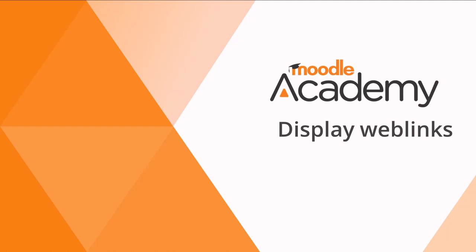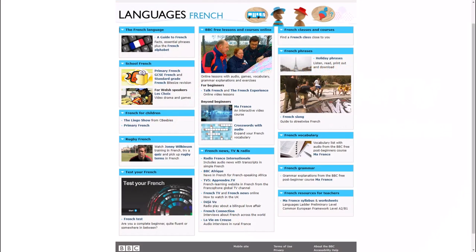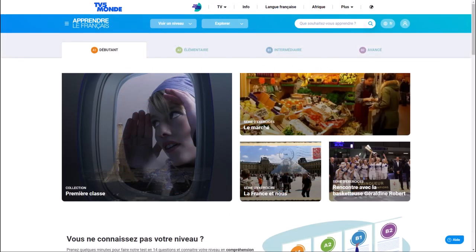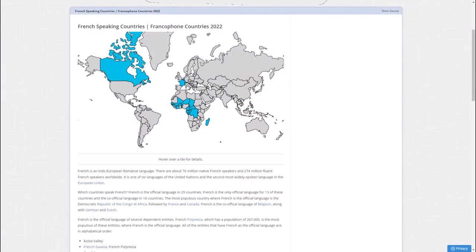Display web links. With Moodle it's very easy to display for all learners links to websites or links to files uploaded online. This saves them having to go and find them themselves. They get a direct link which you the teacher have chosen.